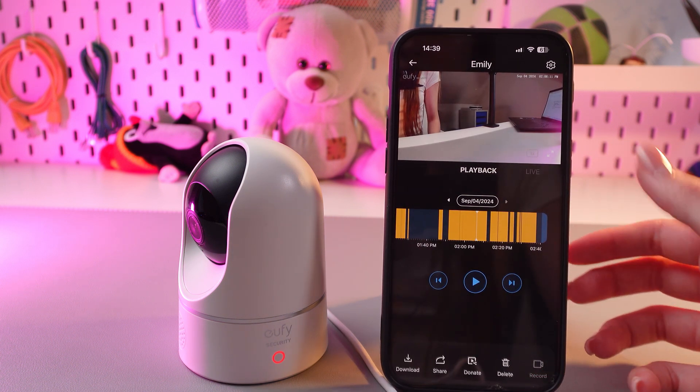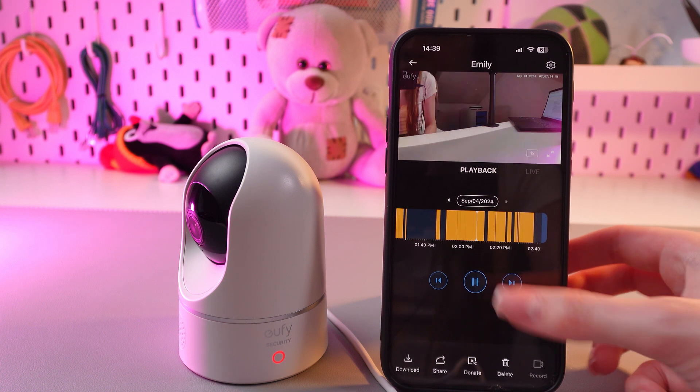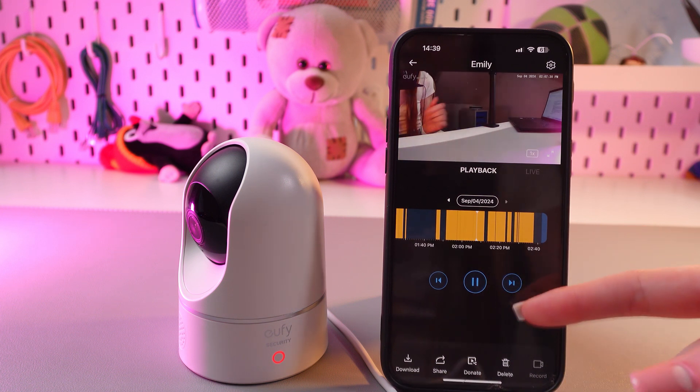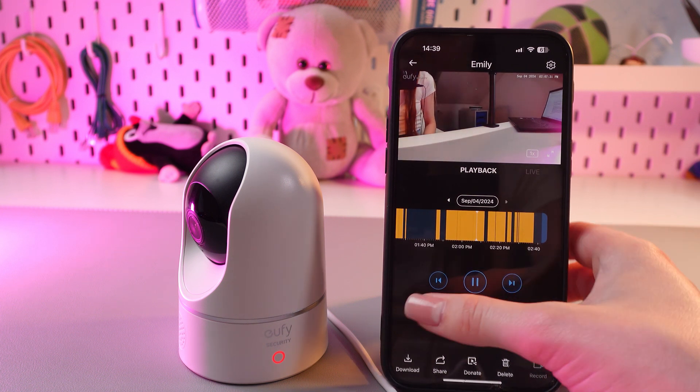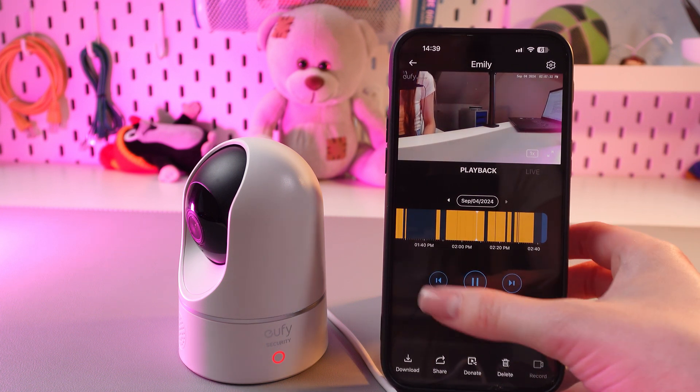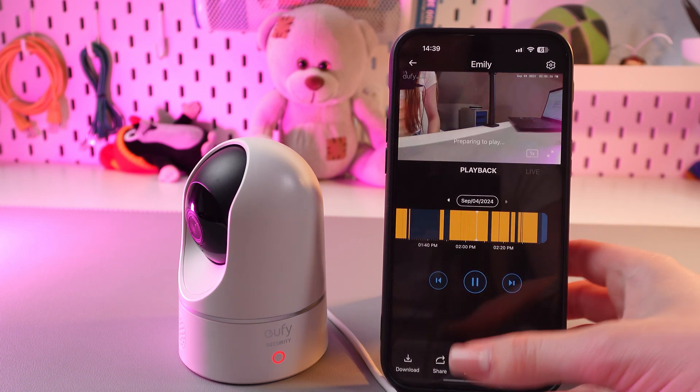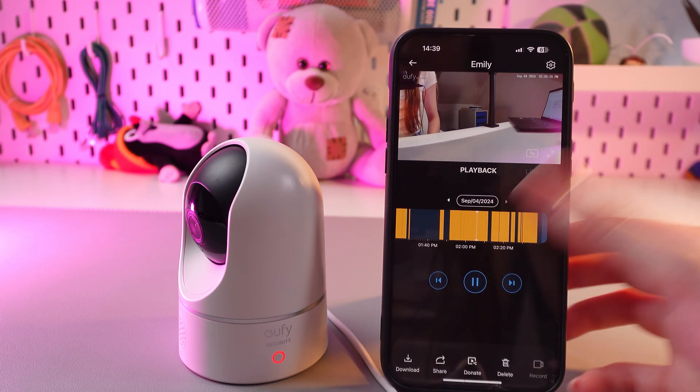You can also switch to the next video by tapping this button, or by using this button you can go to the previous one.